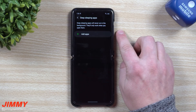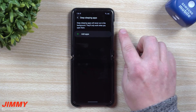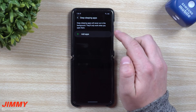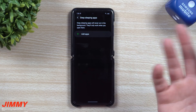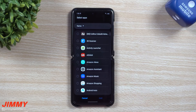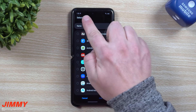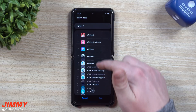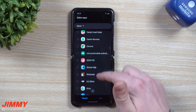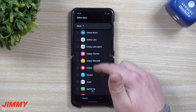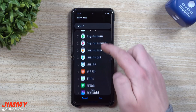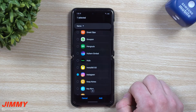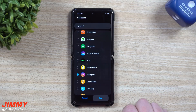Deep sleeping applications will never run in the background — they'll only work when you open them. For example, if you keep getting notifications from Facebook or Instagram throughout the day, and you don't really need all those notifications, especially if you just posted an image and you're shooting videos, this is a great solution.